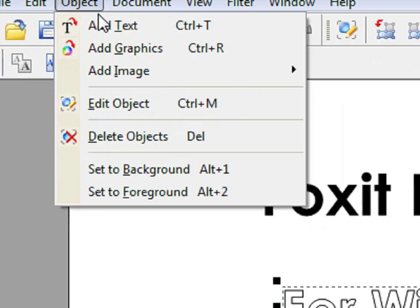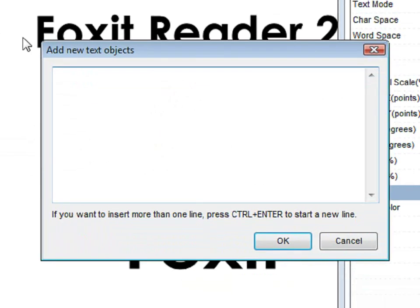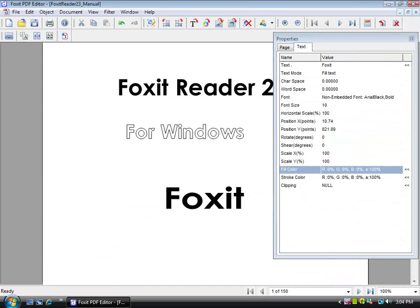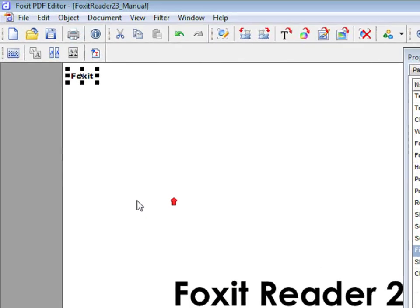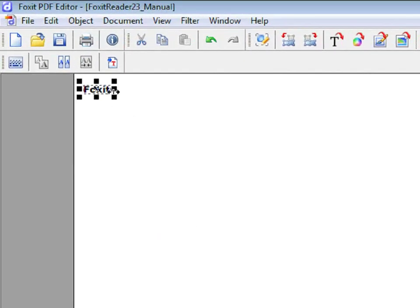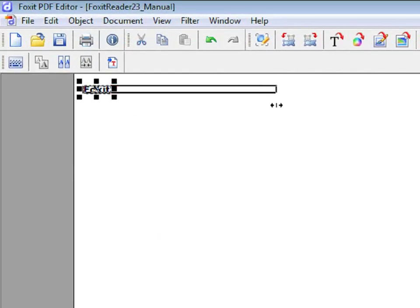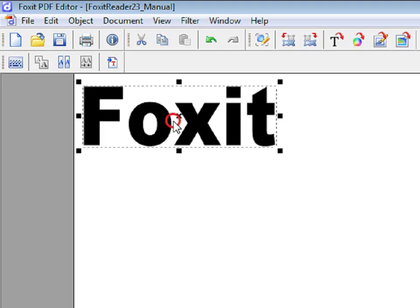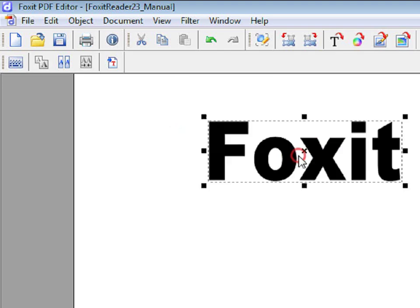By going to Object, Add Text, and typing in the text that you would like to add. You can make the text wider and bigger, and also move it around.